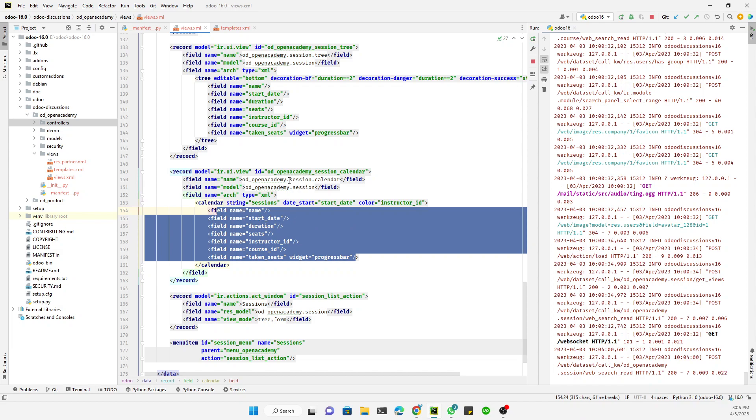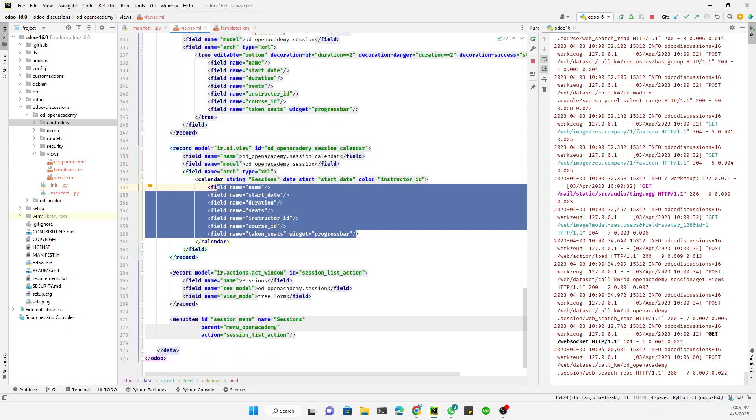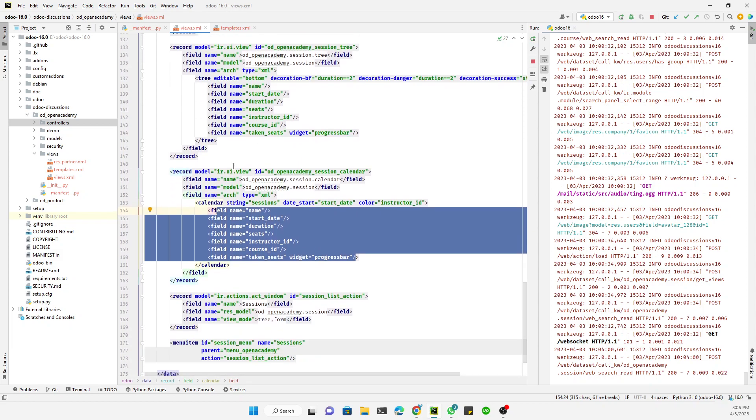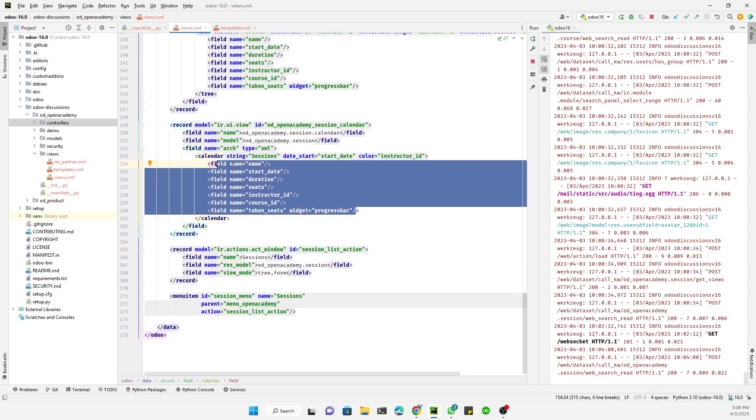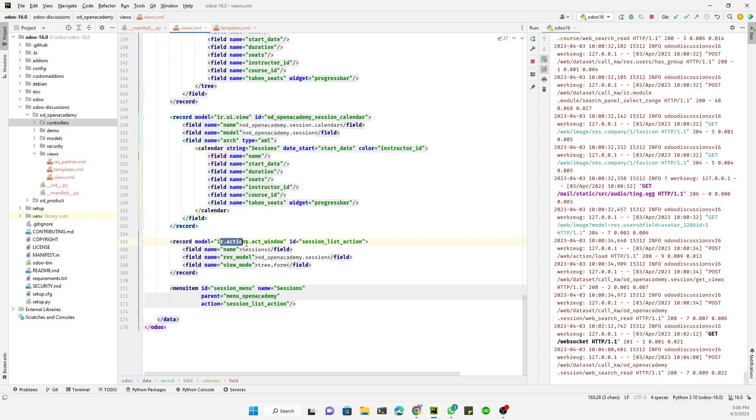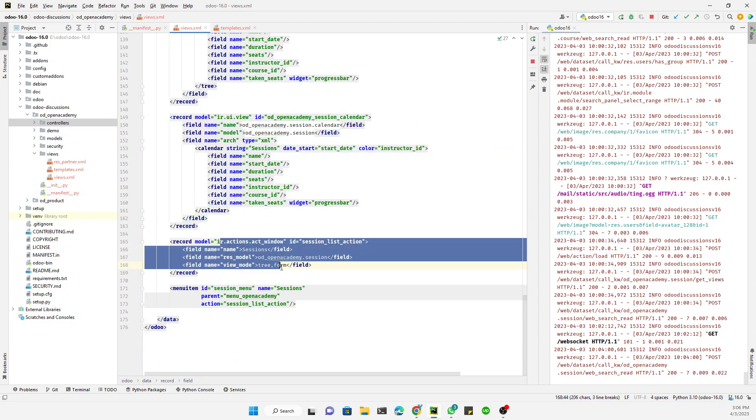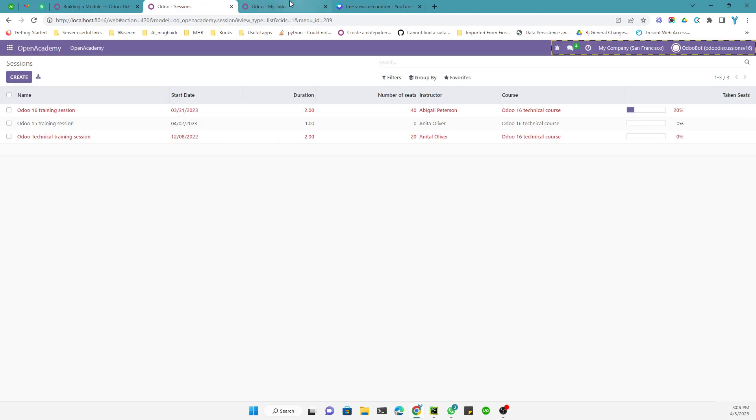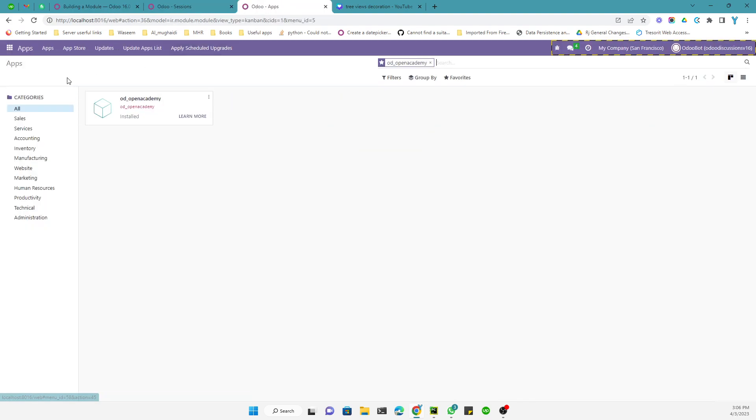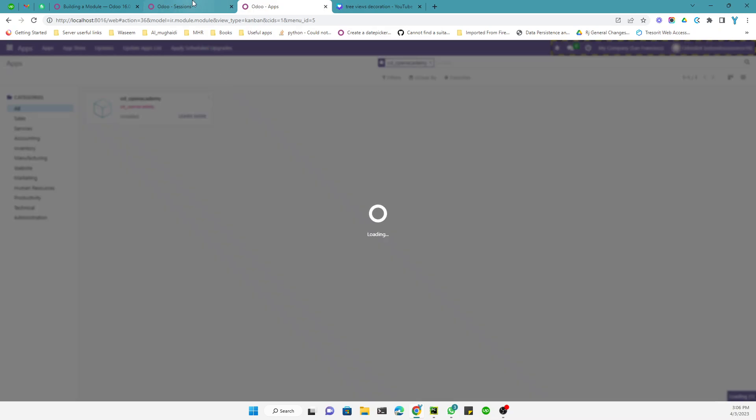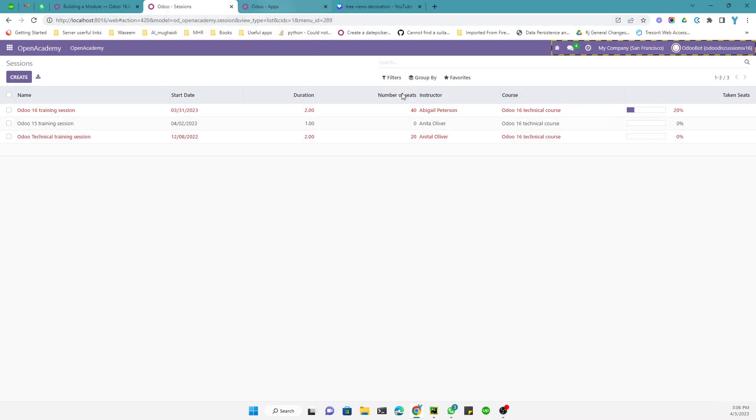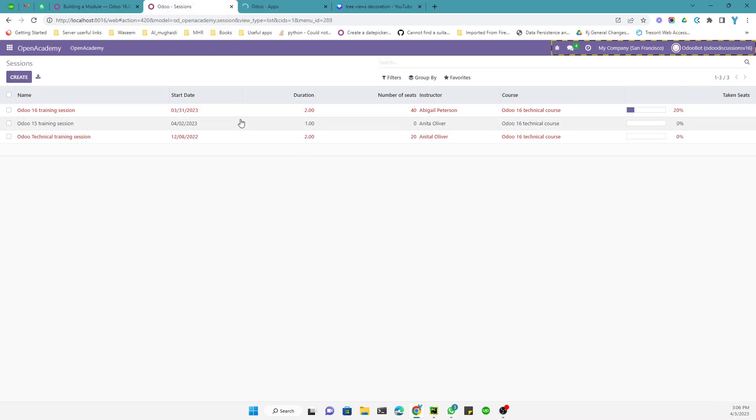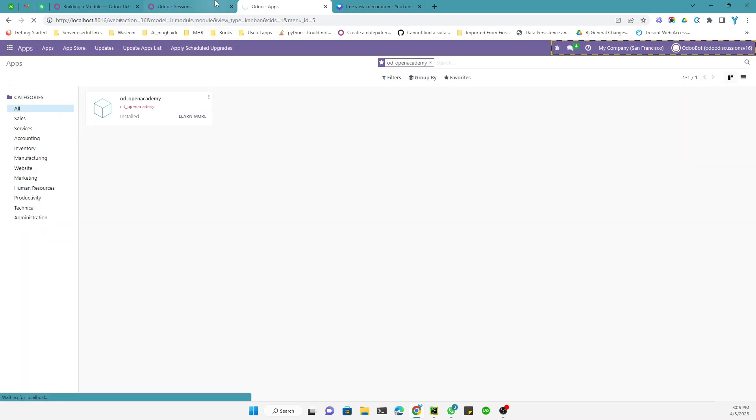And for the color we will use instructor ID, okay. So the person responsible for the course, or we can use course ID. It just depends on the requirements, like how you want to display it. These are the parameters that will be displayed on the calendar view. And one more thing we need to make here under the action, we need to add another parameter which is our calendar. Then we just need to upgrade the module, go to apps, click the upgrade button to update the module.